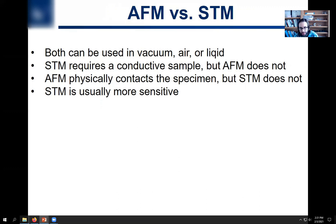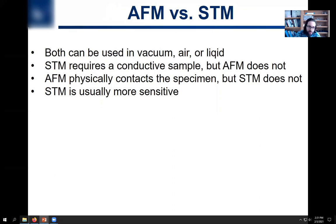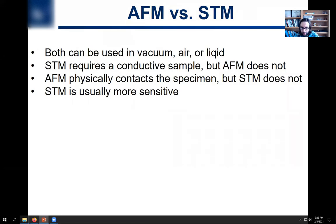STM does require a conductive sample — AFM doesn't. You need a conductive sample for STM because you have to establish that tunneling current; that's the whole principle. AFM physically contacts the specimen; STM doesn't. So if you have a very fragile sample, you might damage it with AFM. But the tunneling current and the fact that you can get tungsten tips with sharpness of one atom means that STM is way more sensitive — you can get down to atom-level sensitivity. Look into this scanning probe microscopy business; it's just fascinating stuff.